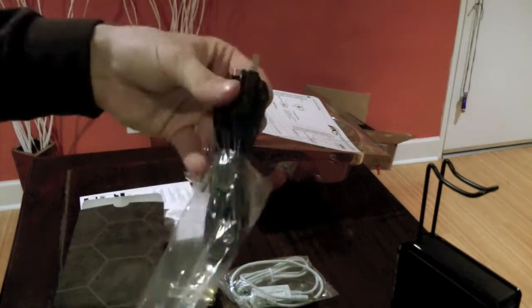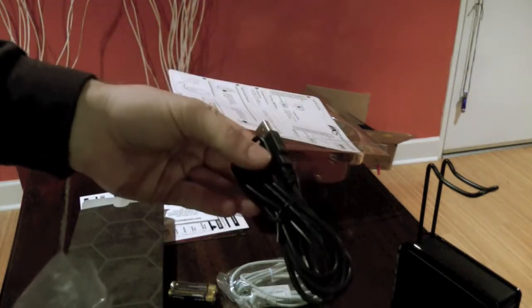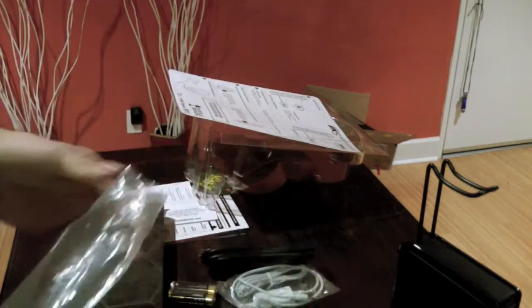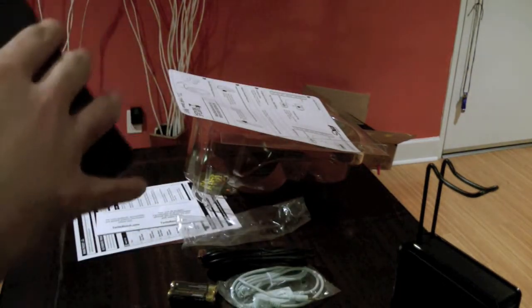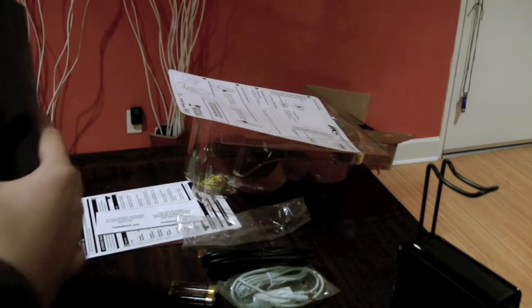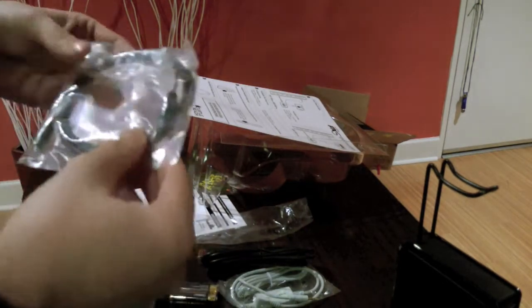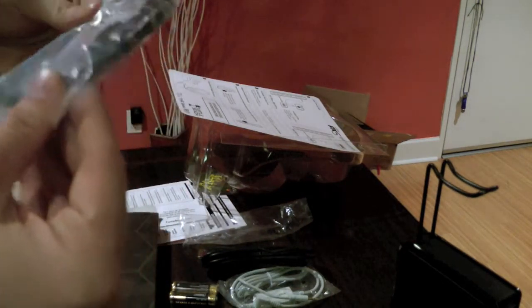A USB cord, perhaps for hooking it to the computer or for hooking it to the Playstation, so you can initially set it up.